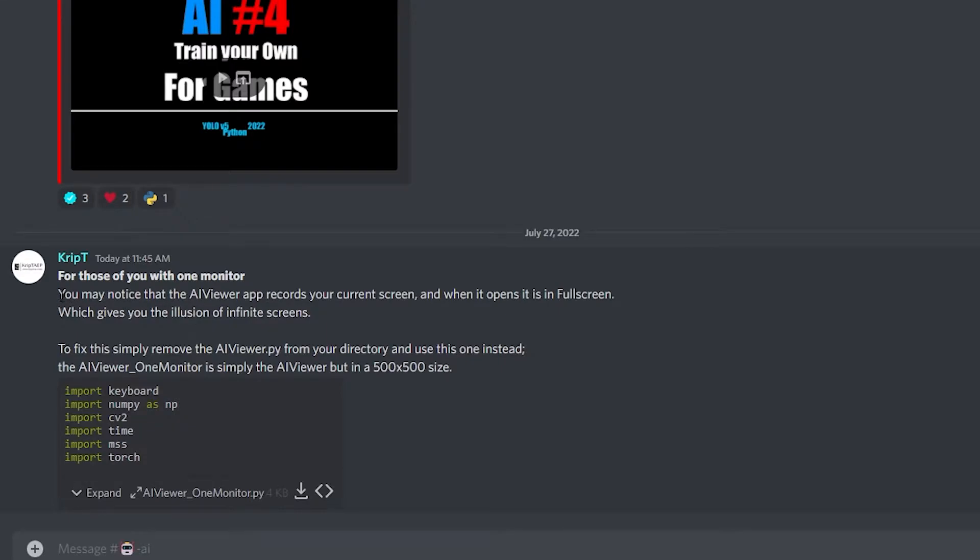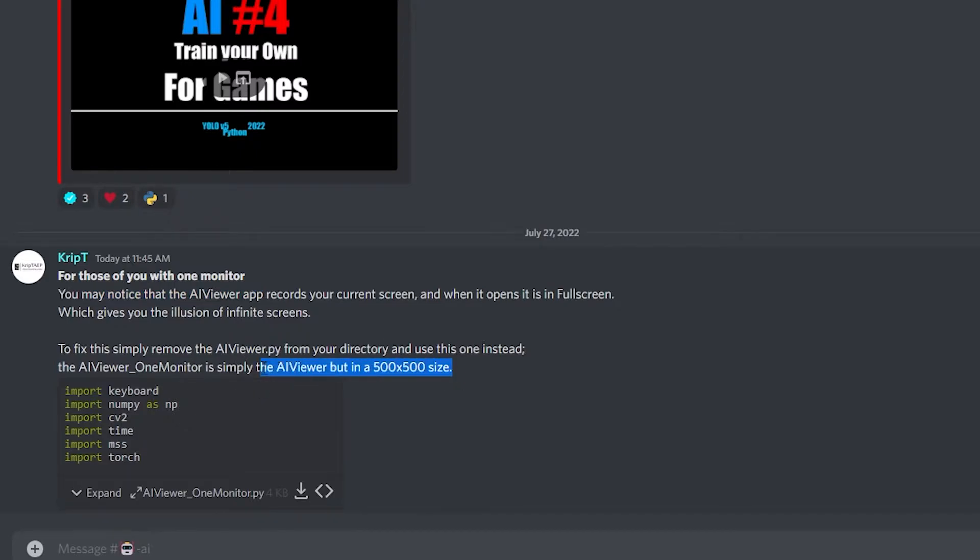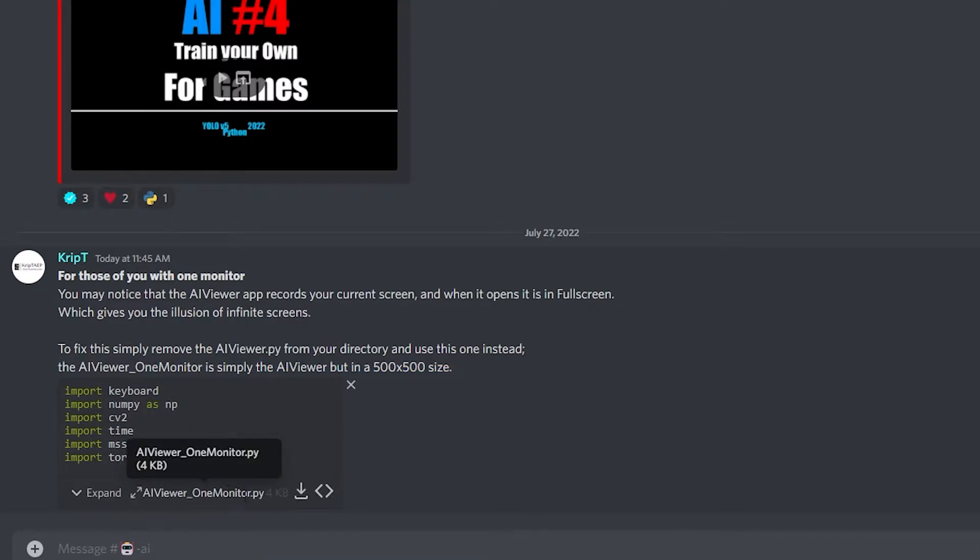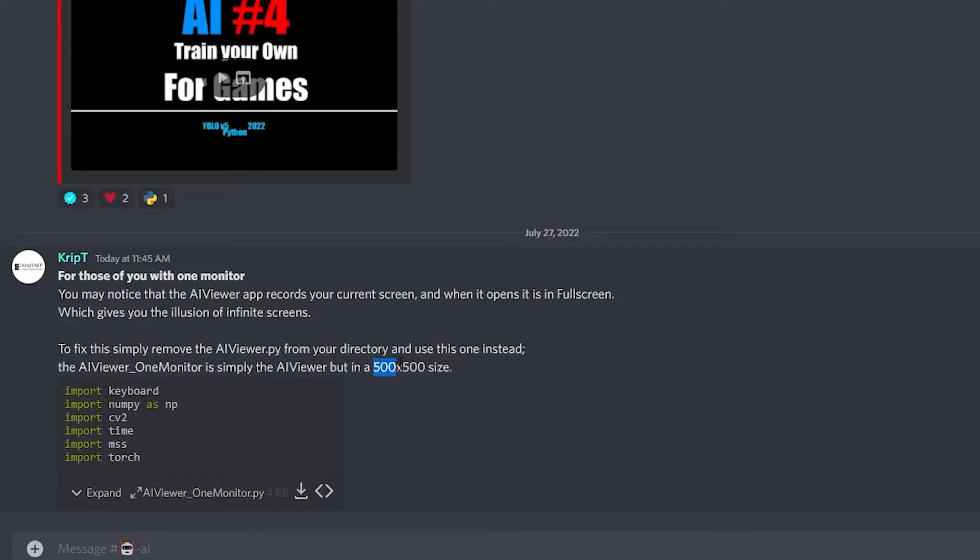Now, it says over here, you may notice that the AI Viewer app records your current screen. So like I just explained to you guys, it creates a mirror illusion. So what you're going to have to do is you're going to download this app. And what this app is going to do is basically going to open AI Viewer. So when you download this app over here called AI Viewer1Monitor.py, you're going to basically open it instead of the other AI Viewer that you have. And it's just going to open it in a 500 by 500 size. So let's actually download this app.